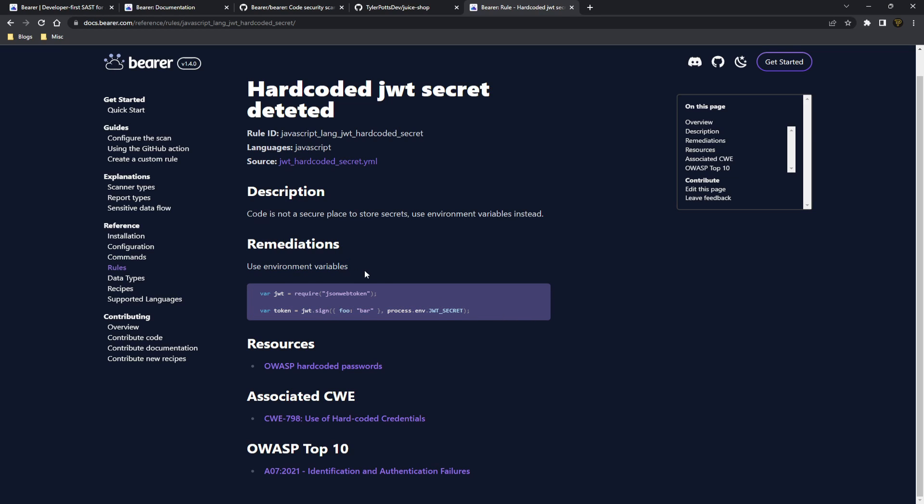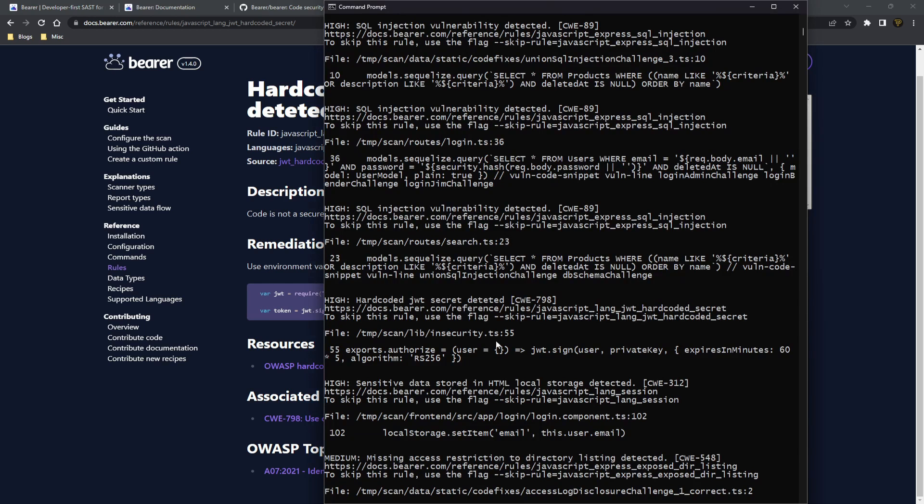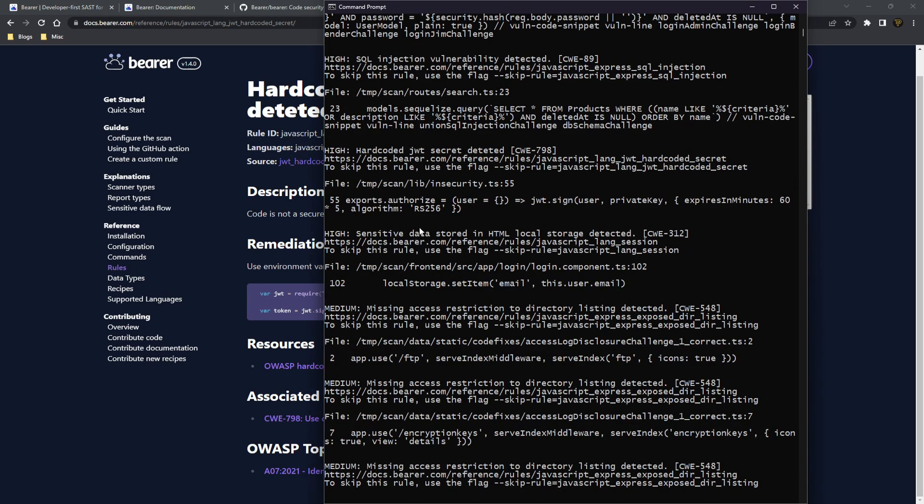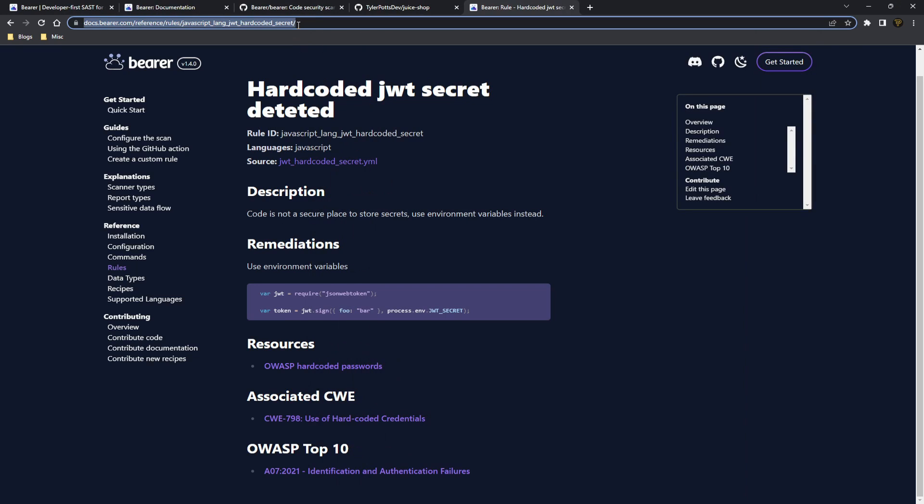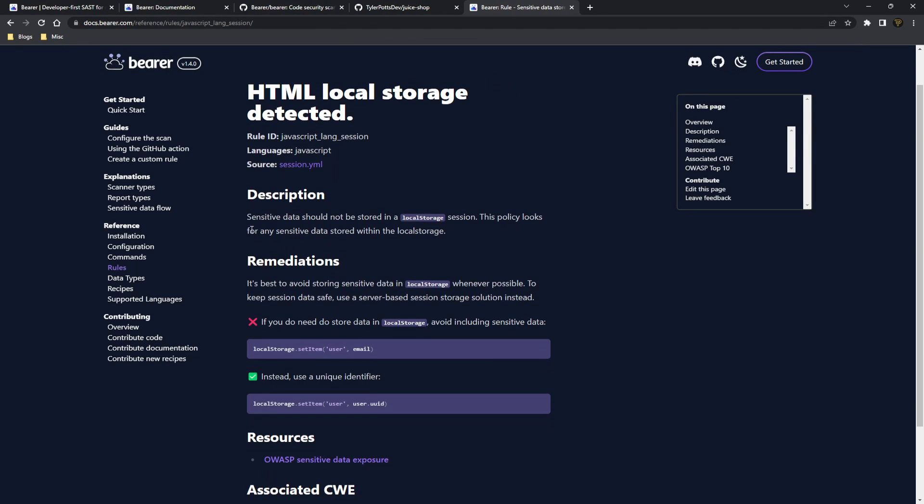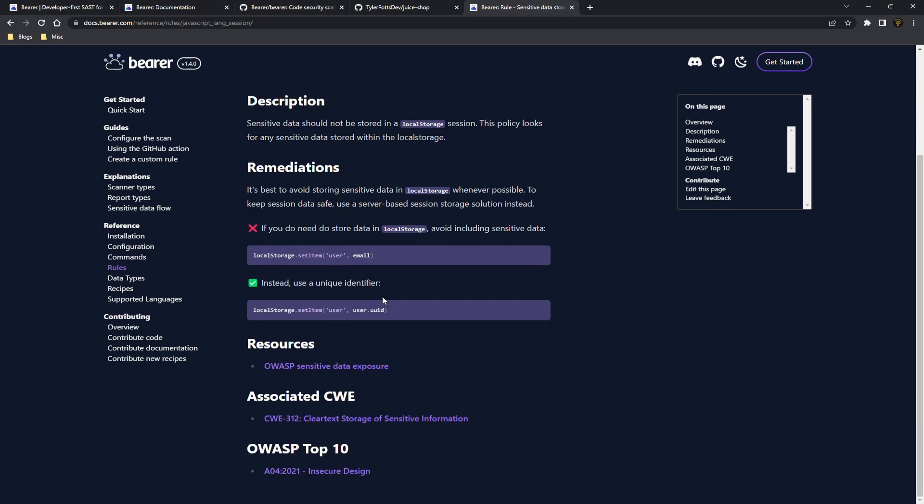So you can see we, it tells us to use environment variables instead of just having it hard coded inside of our system there basically. And if we go down here, you'll see there's also like a local storage one. And if we just copy this and paste this in instead, you'll see it's a similar thing here. We get a description and a way to basically fix this issue.